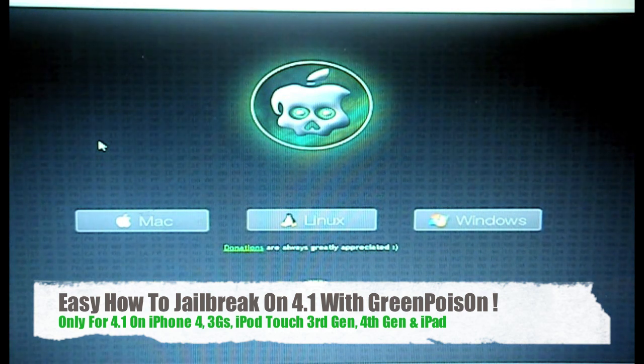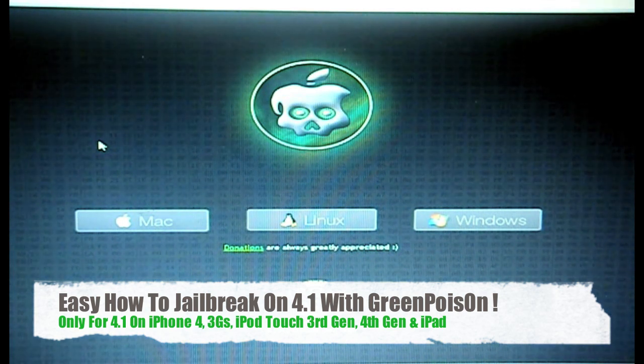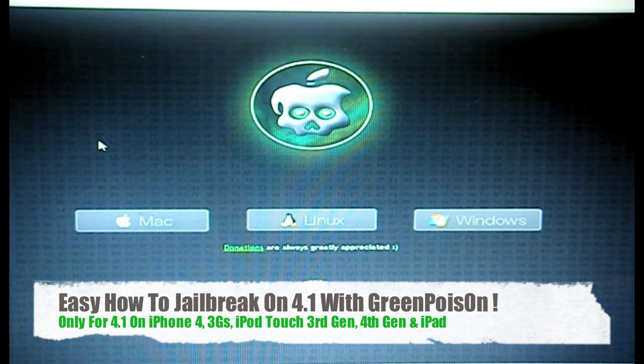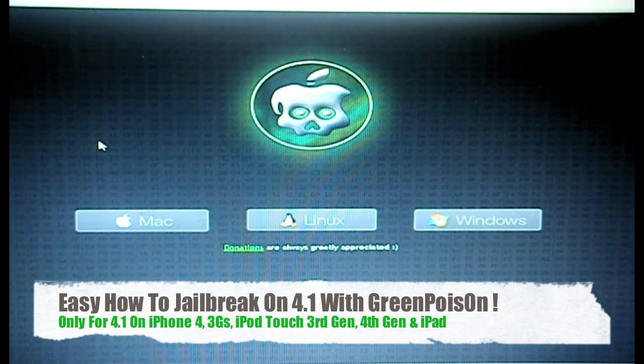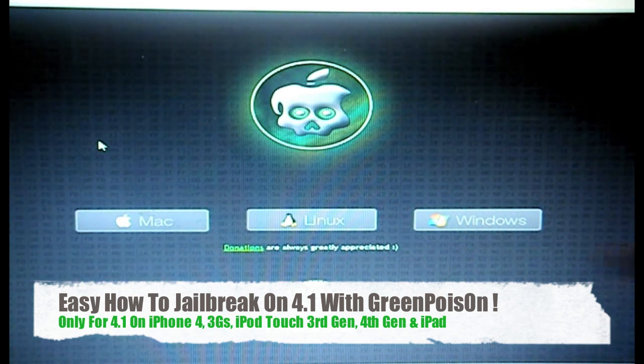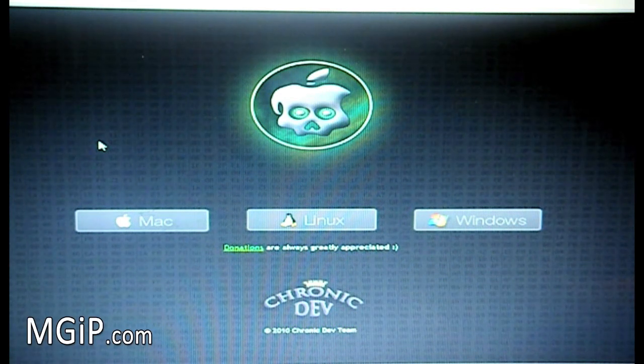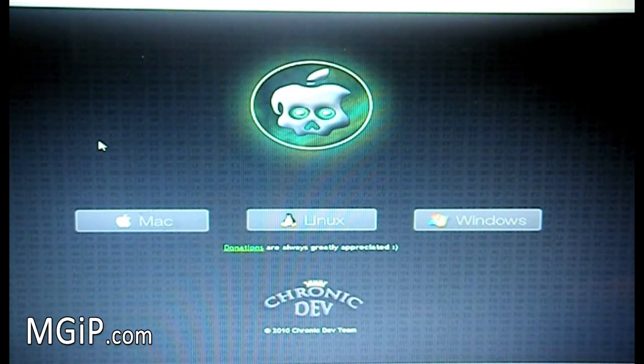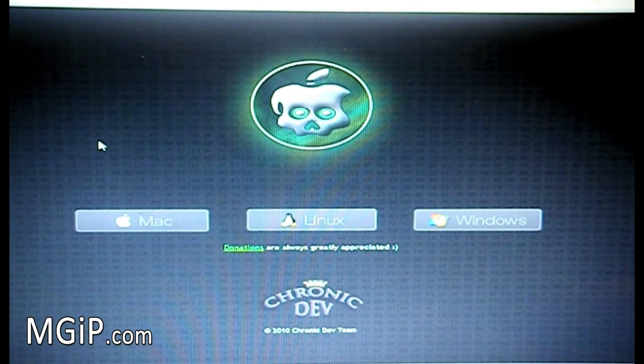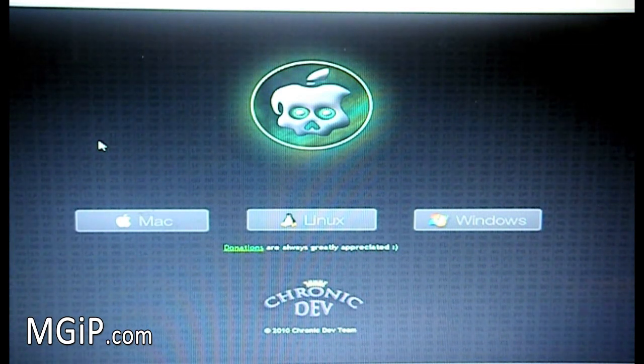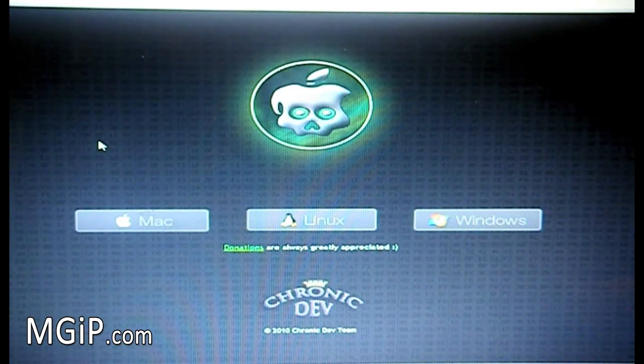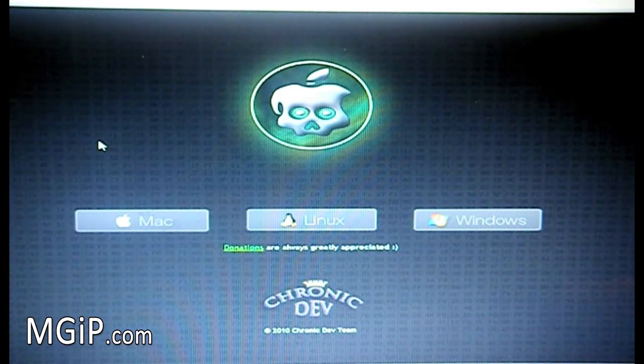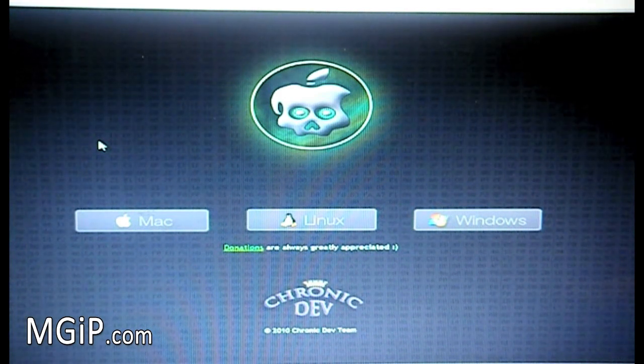To me, there is no real point in the release of GreenPoison from the Chronic dev team, not the iPhone dev team, as you can see right down here. Simply because it uses the same exploit that LimeRain uses from Geohot. So it will jailbreak the same devices which is the iPhone 4, the iPhone 3GS, the iPod Touch 4th gen, the iPod Touch 3rd gen and the iPad.